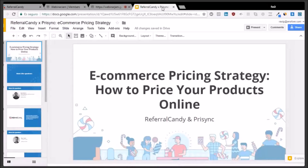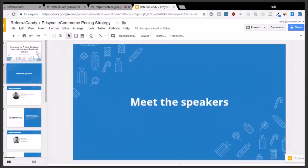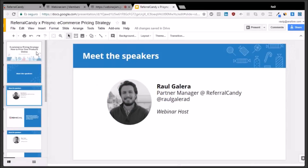Welcome to the ReferralCandy and Pricing webinar. We're going to be talking about e-commerce pricing — specifically, what are the different pricing strategies you can follow on your online store to get ahead of your competition. My name is Raul, I'm the partner manager here at ReferralCandy, and I'll be your webinar host. I'll be taking your questions and making sure everyone gets to ask a question to our expert.